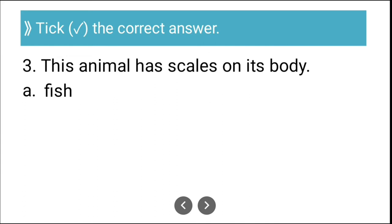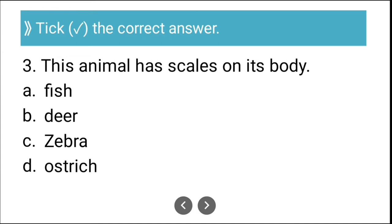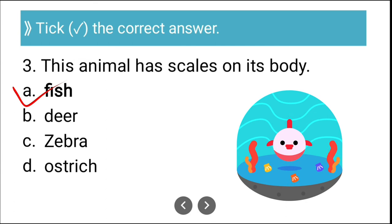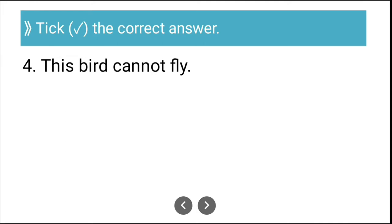Question three: Which animal has scales on its body? The options are fish, deer, zebra, and ostrich. The correct answer is fish — fish has scales on their body.